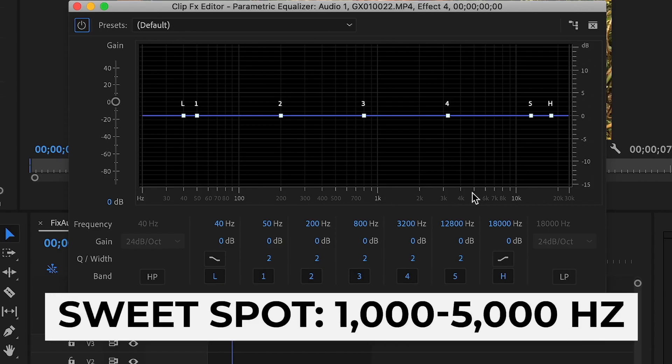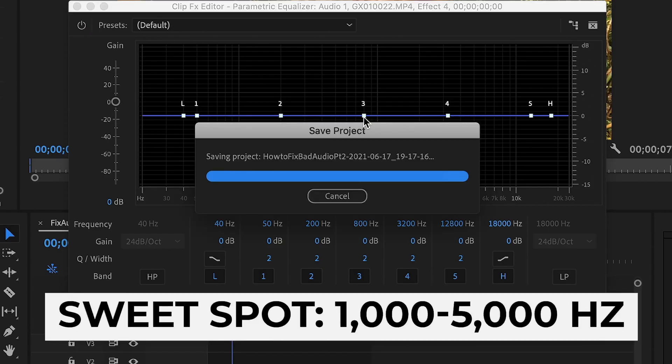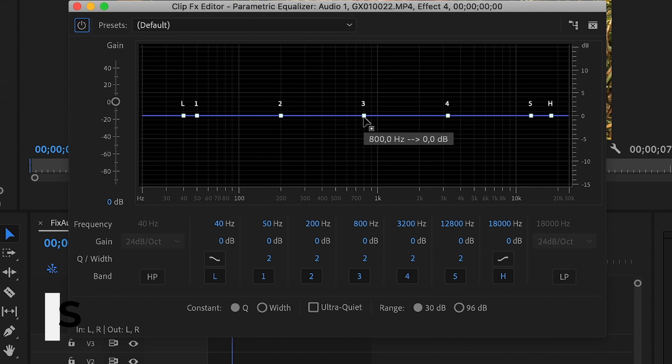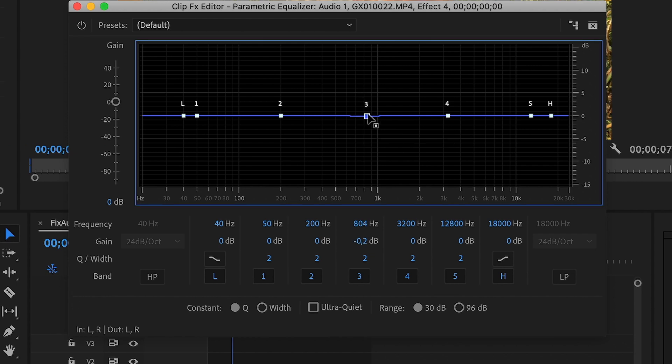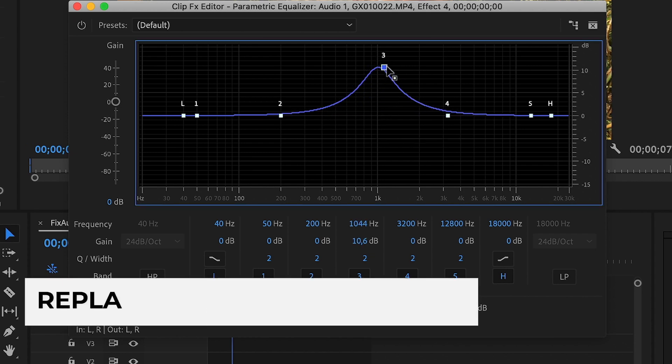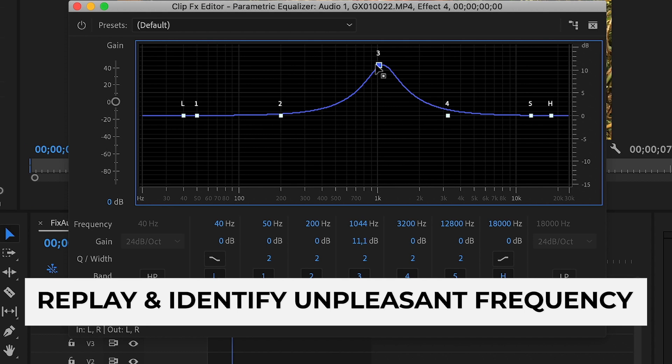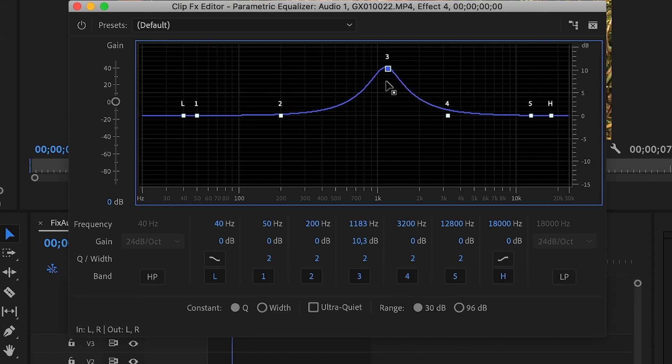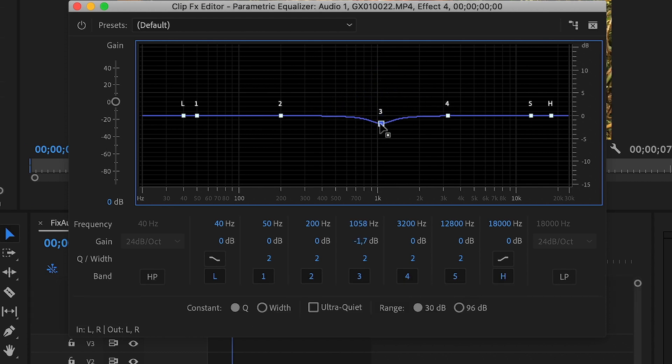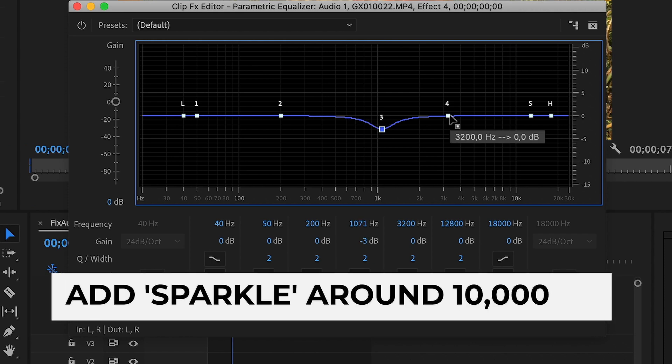Around the 1000 to 5000 Hz mark is where your voice sounds really nice. So what I like to do is I pull this up and move this left and right to identify the frequency that sounds a bit annoying. Then I drag that down a tiny bit.